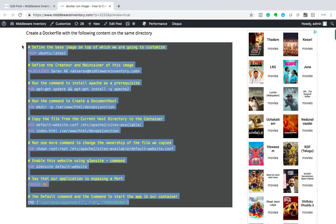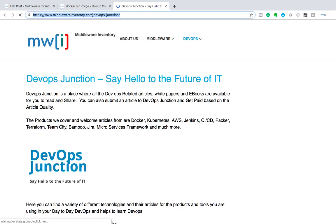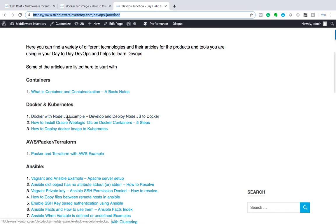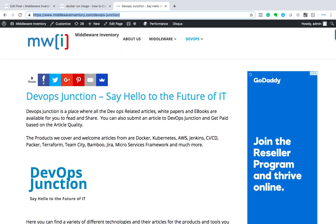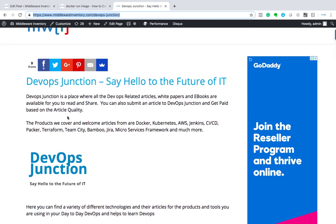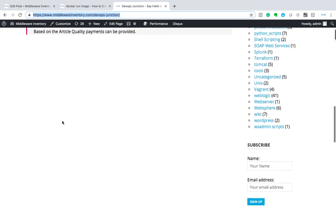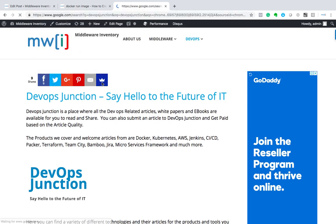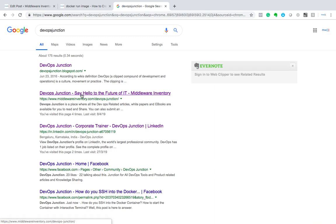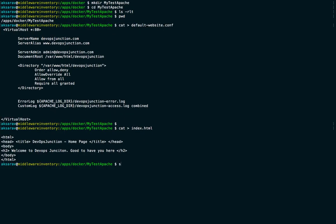I'm happy to announce that DevOps Junction is our new brand. You can reach it at devopsjunction.com to see all the DevOps articles. It was created as a sub-brand for Middleware Inventory, so all articles there are still available. You can search 'DevOps Junction' and go to middlewareinventory.com/devopsjunction. Now let's go back.